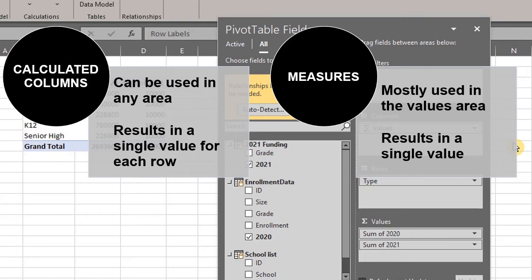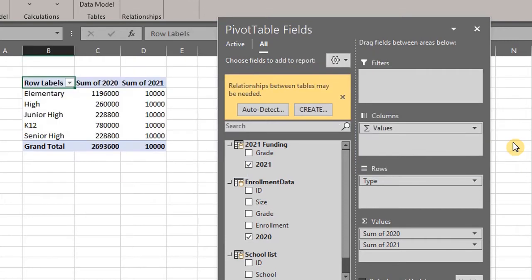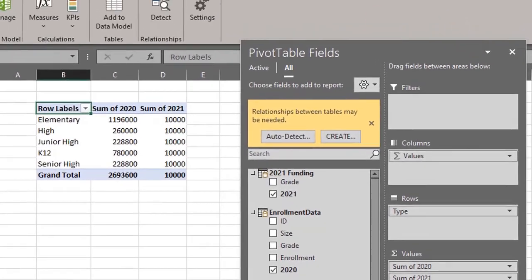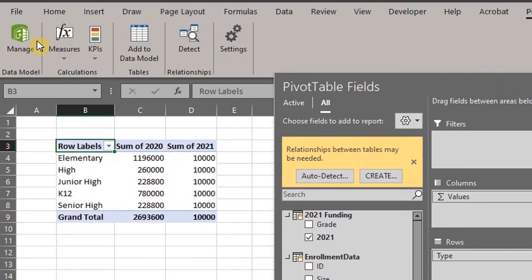Now let's take a look at calculated columns. Calculated columns are similar to calculated fields in the regular pivot table. If you haven't seen my video on calculated items and fields in pivot table, the link is in the description box below. Now let's go back to the data model.